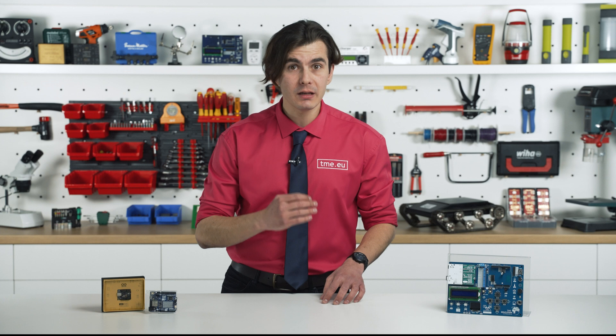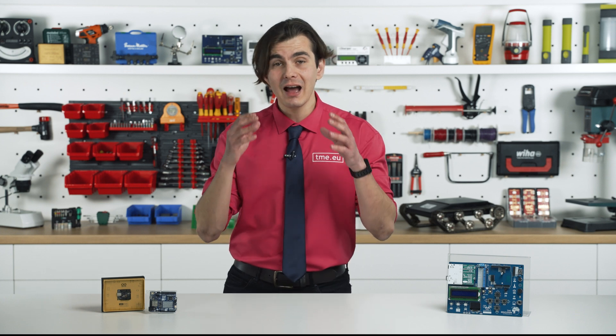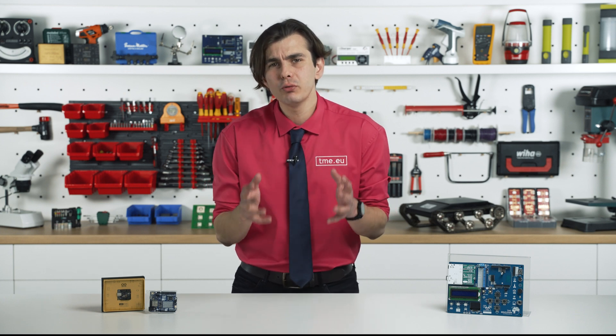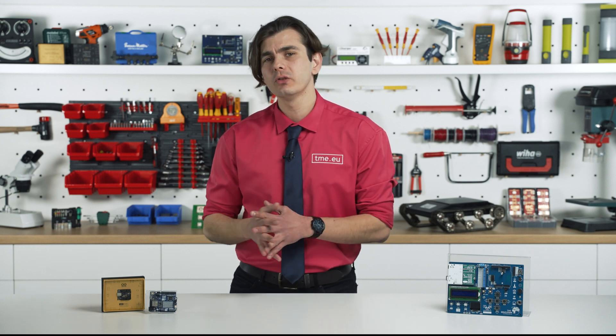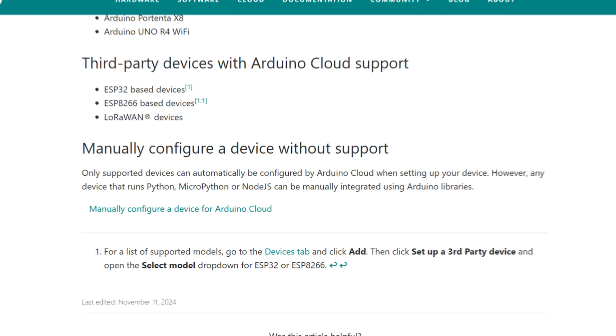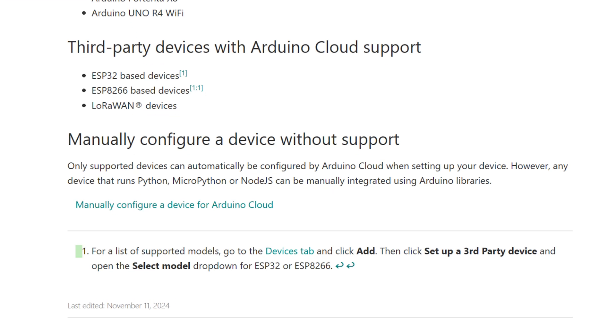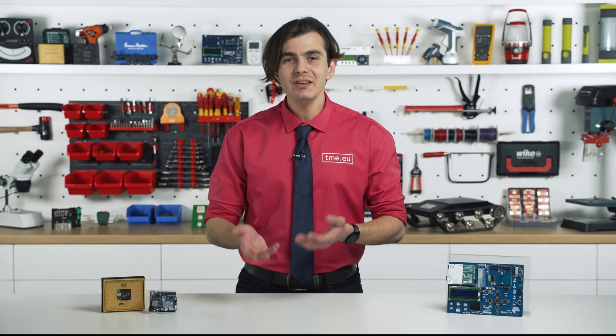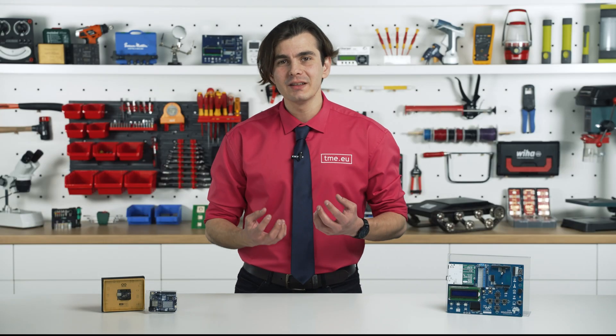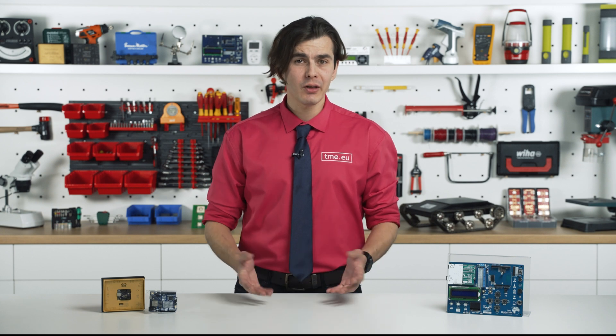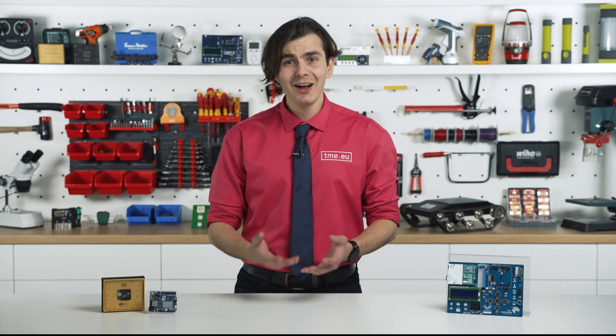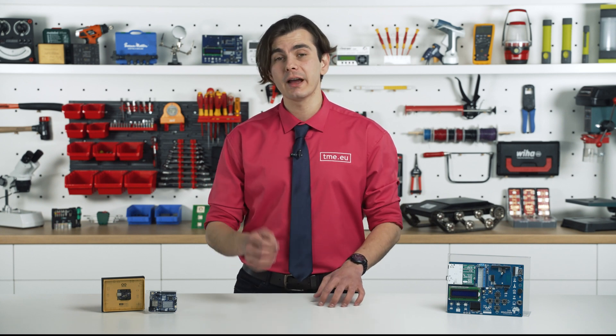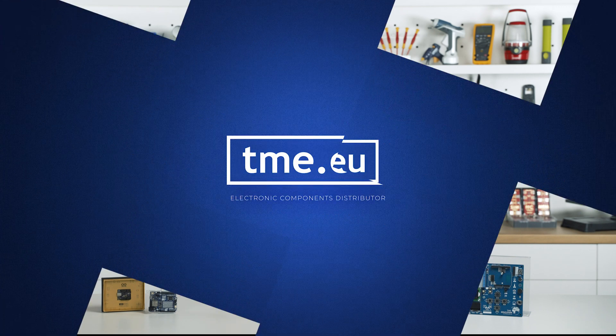But what really stands out, at least for me, is that the Arduino Cloud doesn't just support official Arduino boards - it welcomes third-party devices as well. It's like flying in a private jet but letting others fly with you for free because you just have the extra seat. This openness allows more people to experiment with IoT without being locked into a single ecosystem.